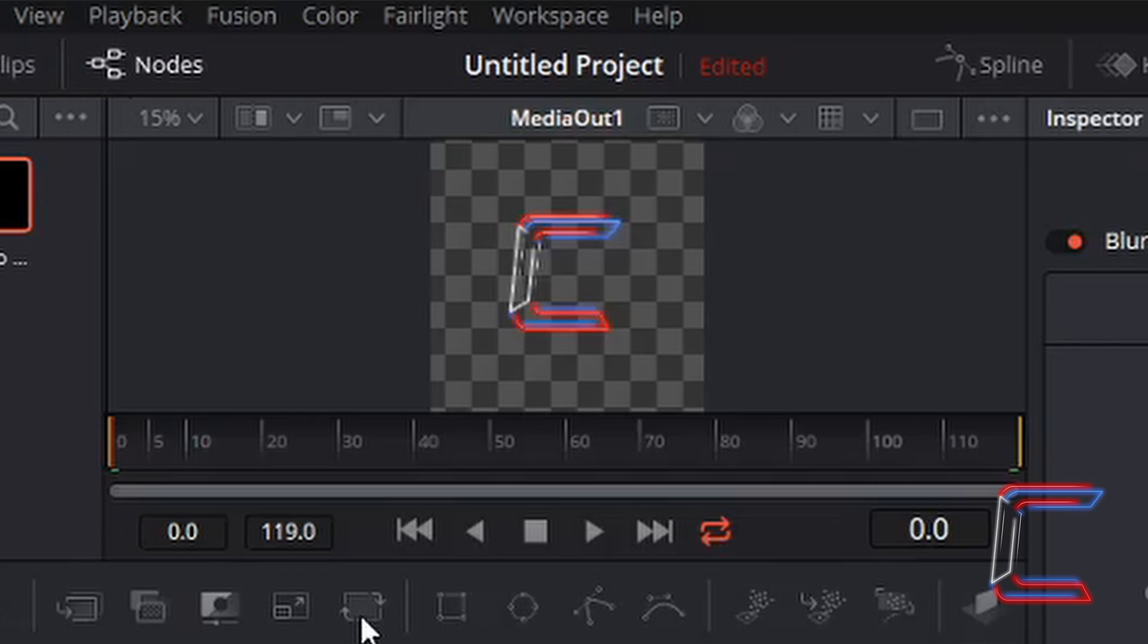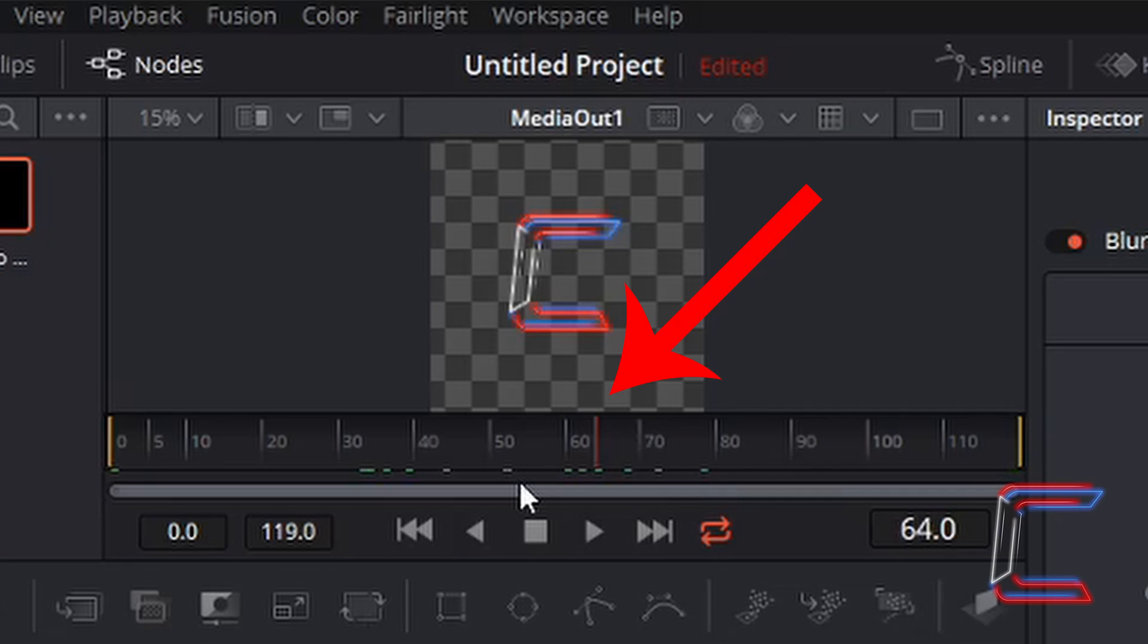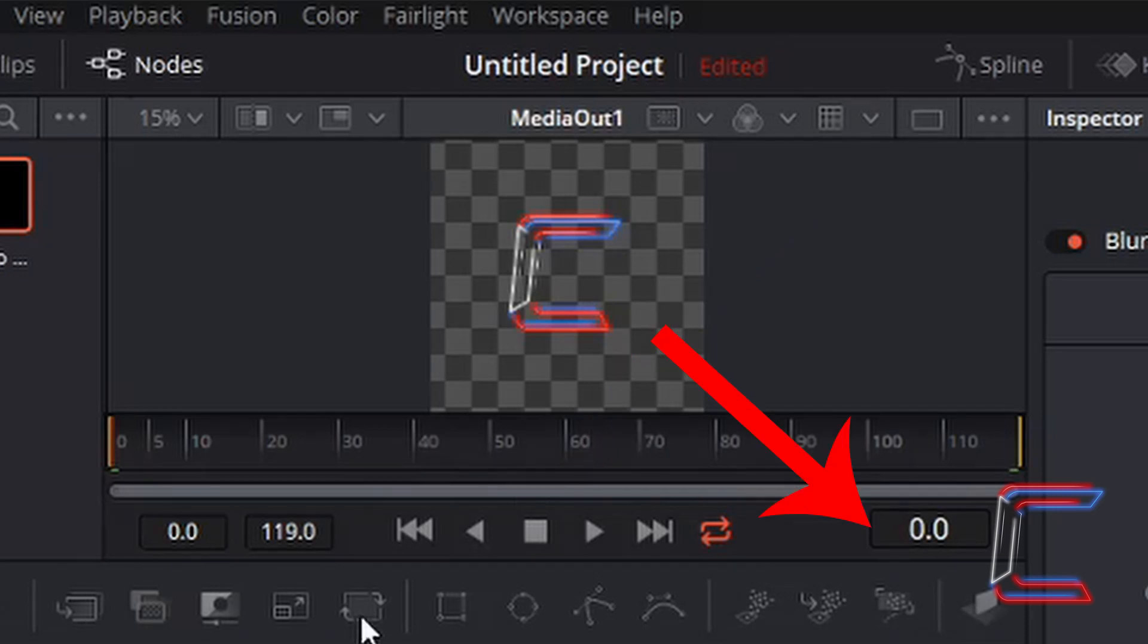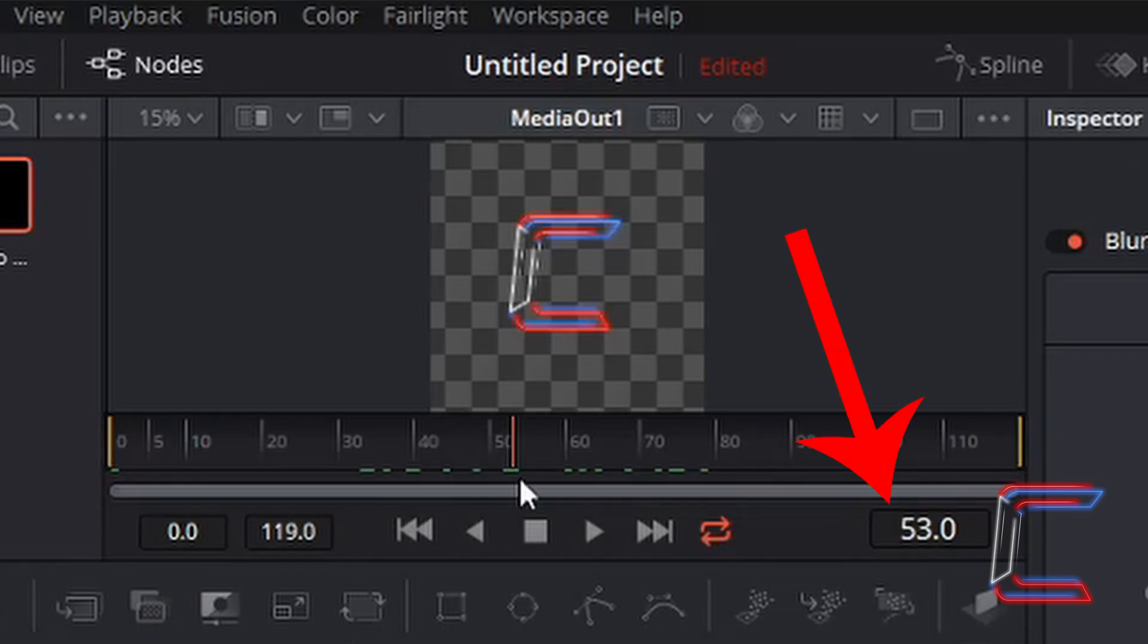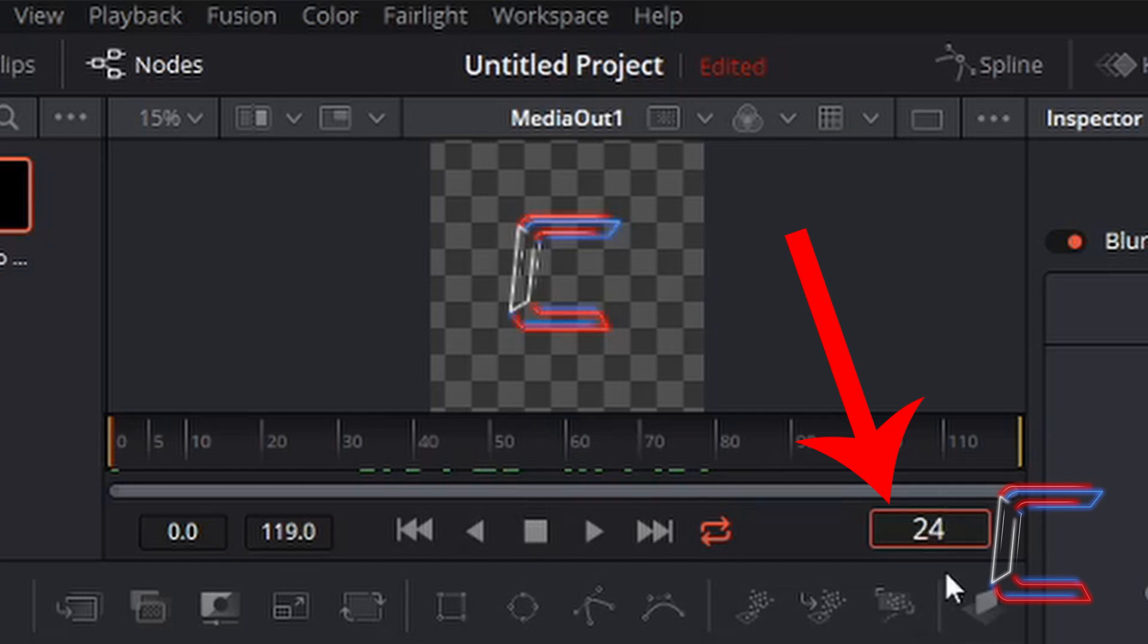Or alternatively, the frame number can be typed into the box with the big 0.0 currently inside. In order to go to the one second point, I need to change the zero to 24.